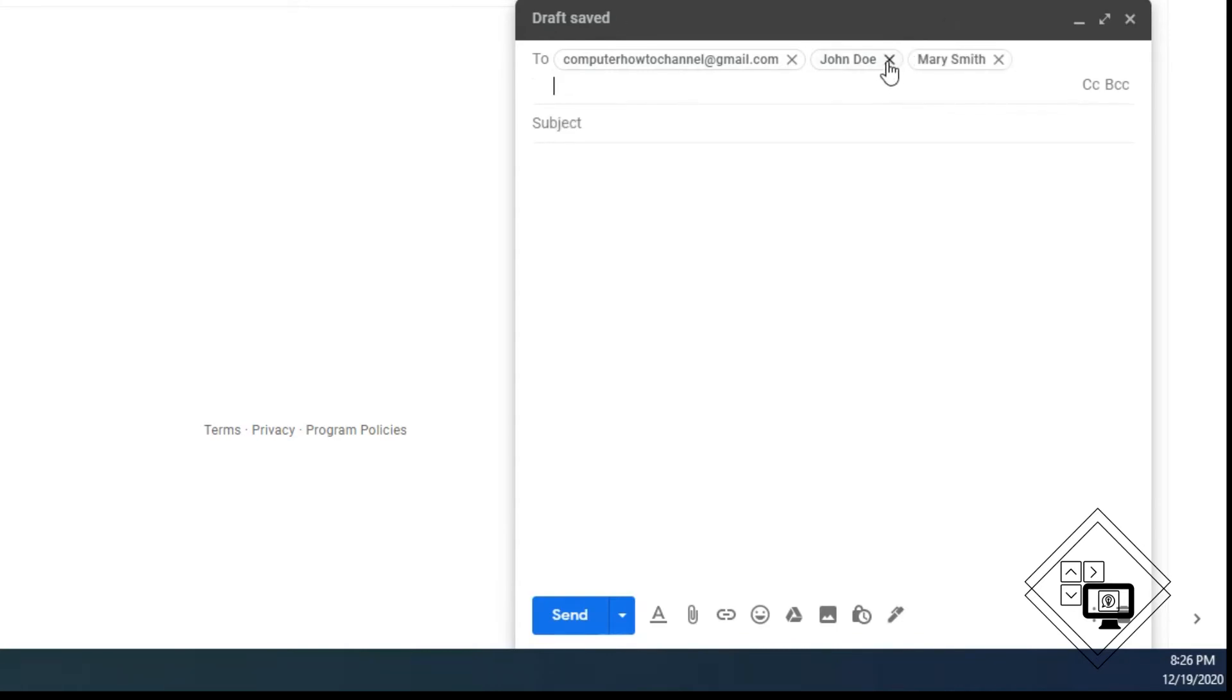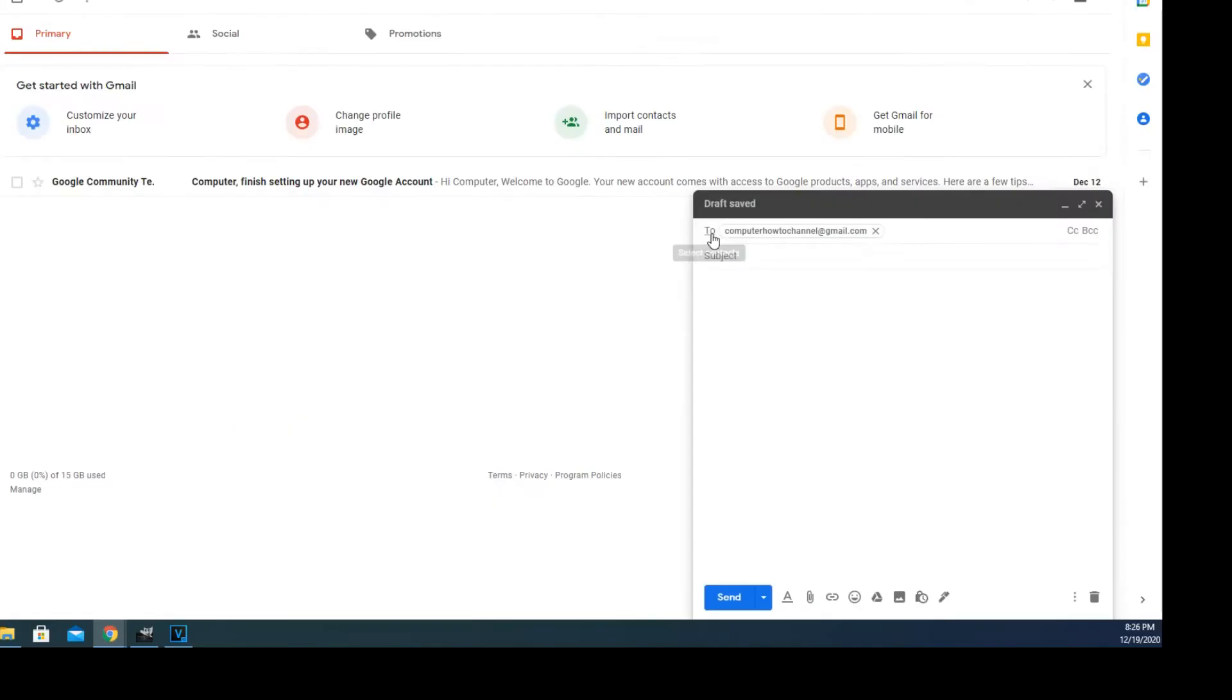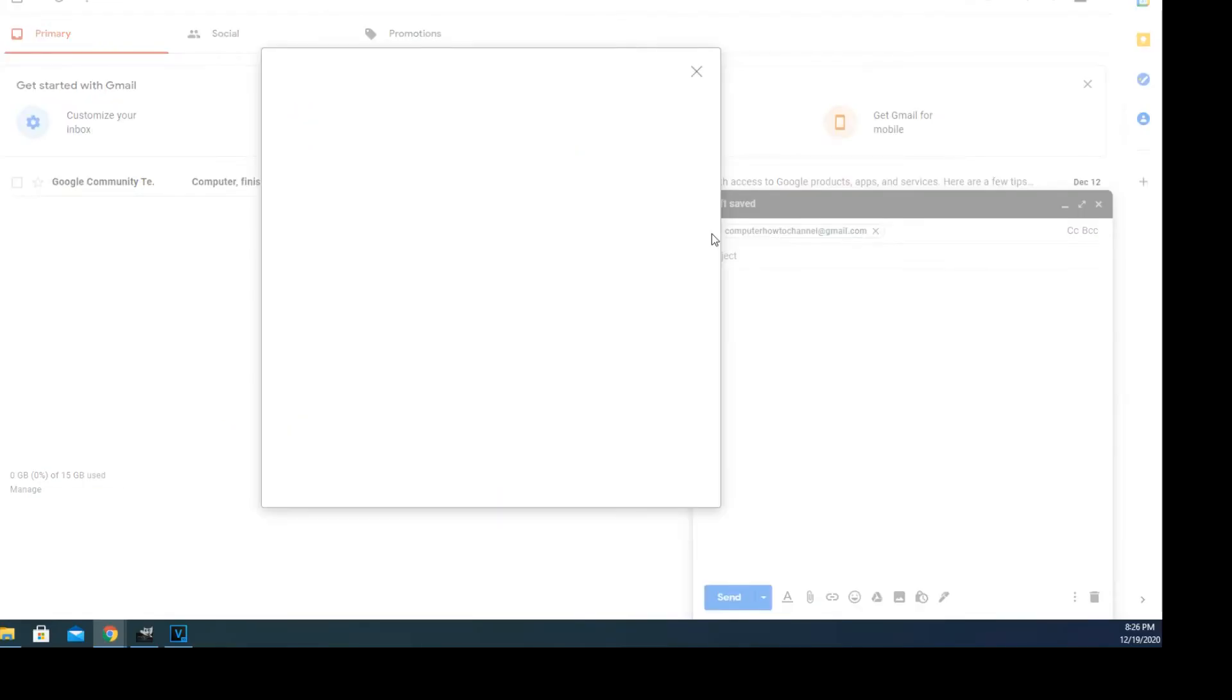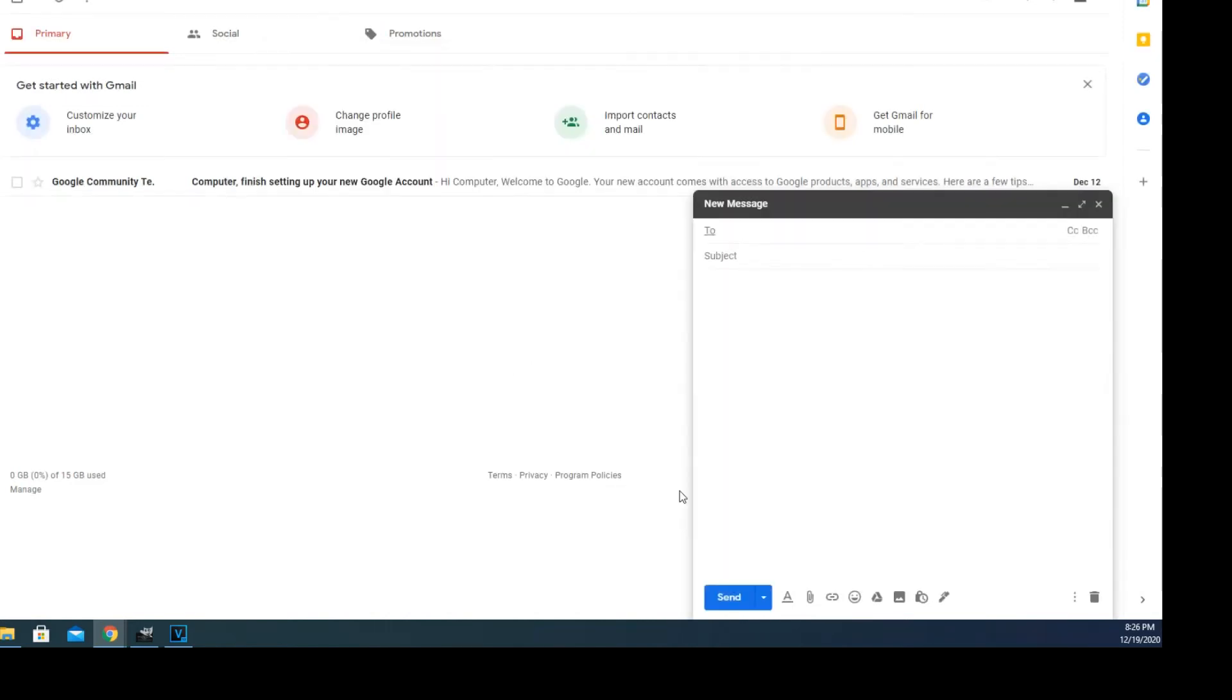Another tip to add recipients is to hover over and click on the word 'to'. A select contact pop-up will appear with your recipient's address book. You can select your recipients with a click. When you're finished, click on insert.